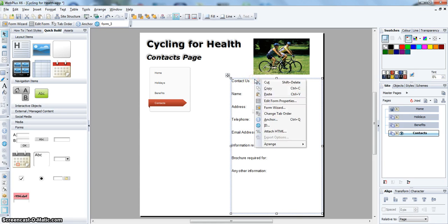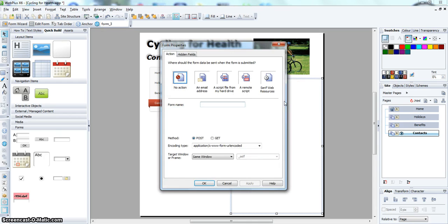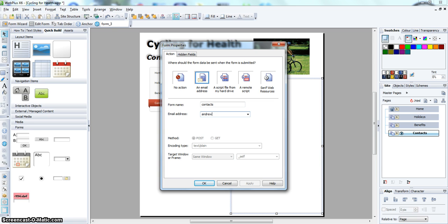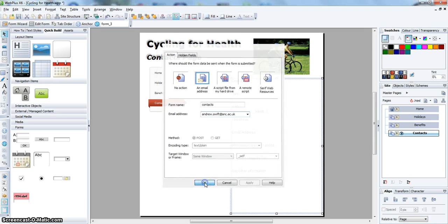Right-click this form and go to edit form properties. Go to email, name the form - I am going to call it contacts - and put my college email address in and click OK.